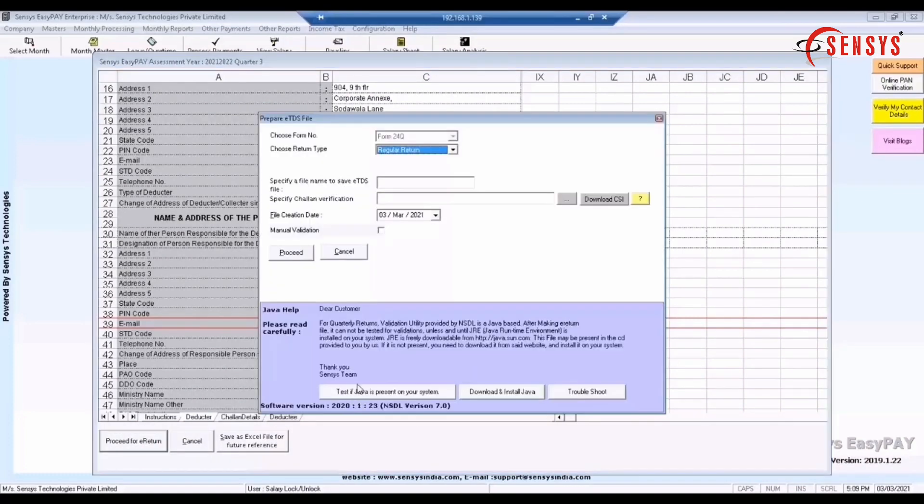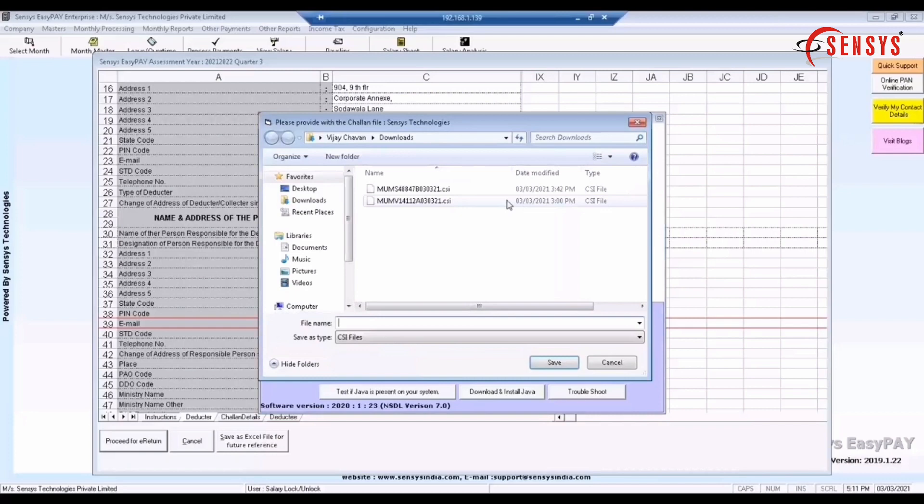E-TDS preparation utility window appears, in which enter the file name to save. Upload the .csi file.